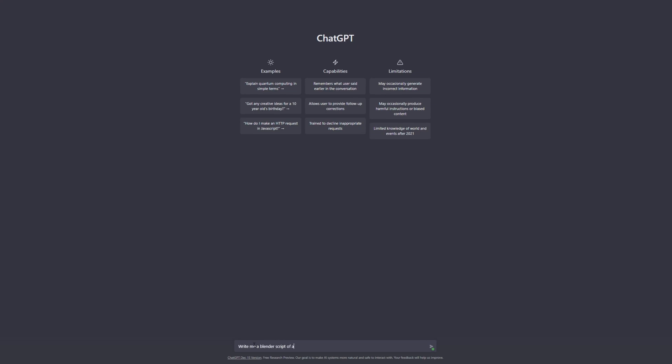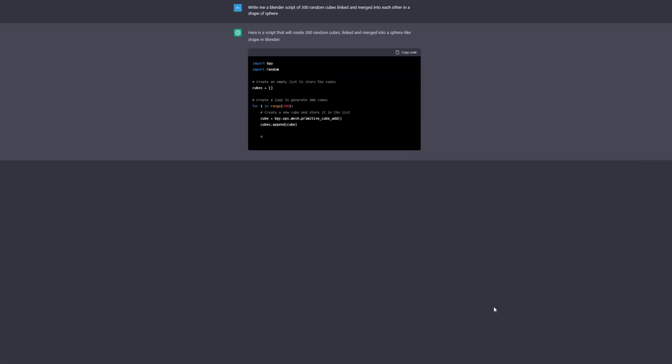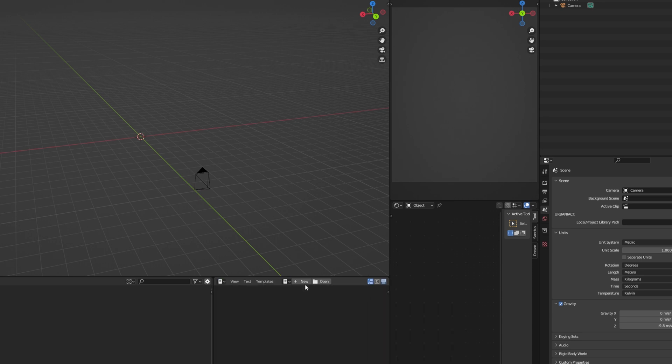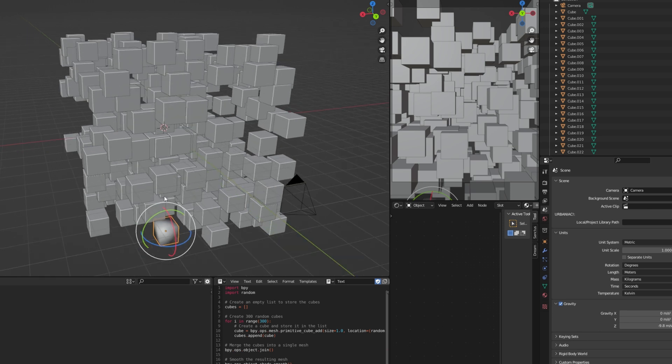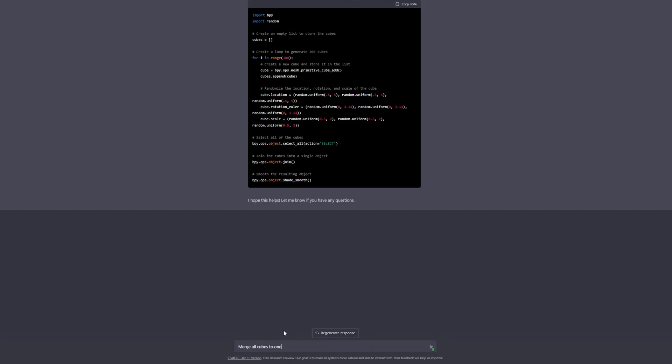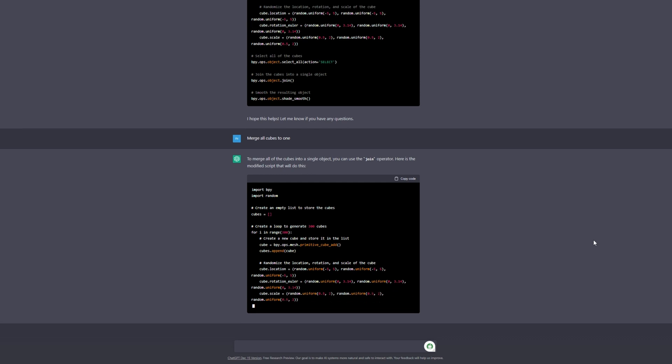So enough talking — let me get into what I did to get this result and how you can take advantage of this tool to take your Blender work to the next level. The first thing I did was ask ChatGPT to write me a Blender script of 300 random cubes linked and merged into each other in the shape of a sphere. It immediately gave me a code, so I copied it, went to Blender, opened the Text Editor, created a new text file, pasted it, and ran the script.